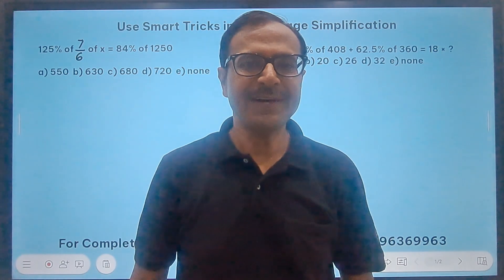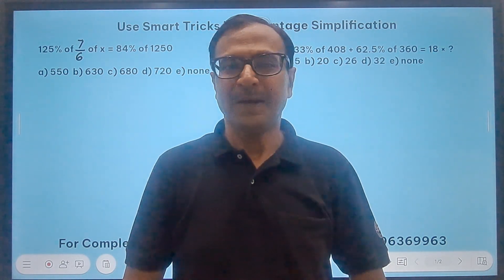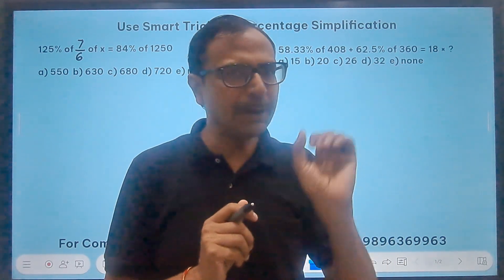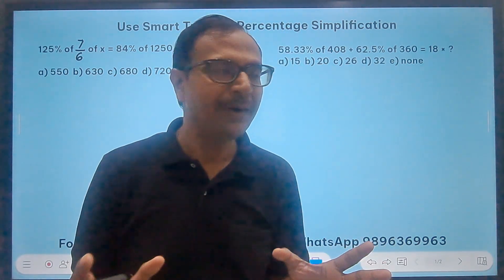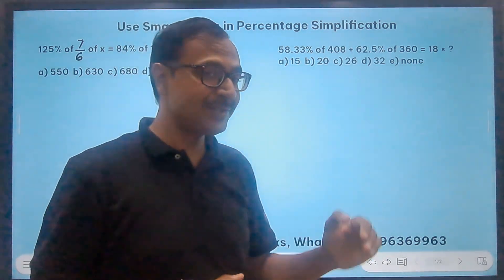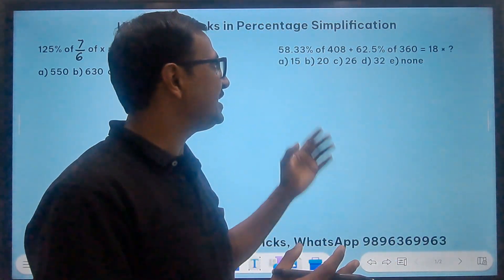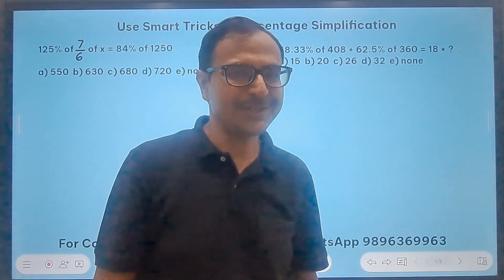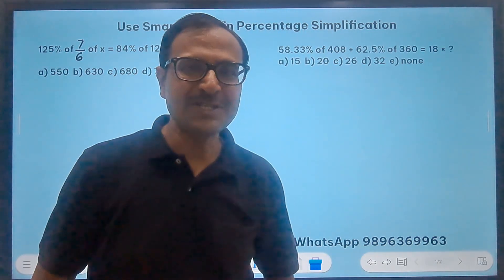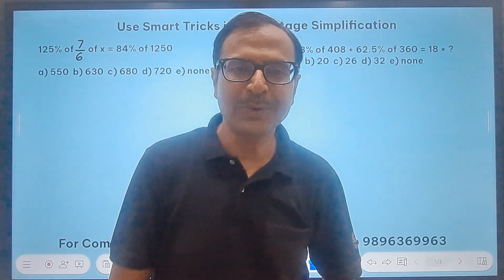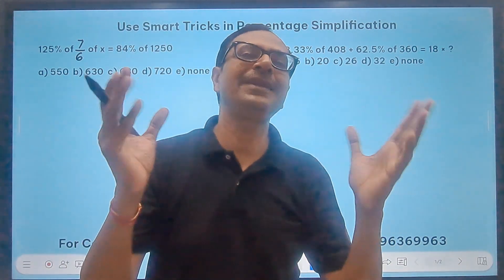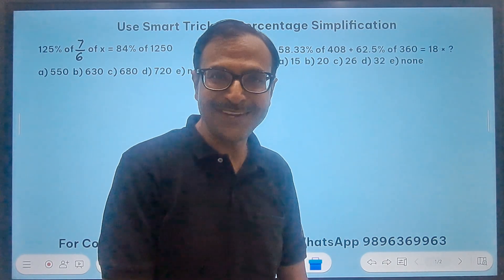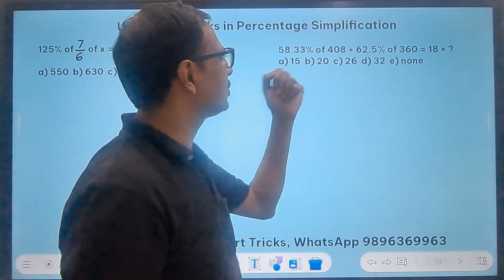Hello friends, welcome to Suresh Agarwal's Mathematics Shortcuts on percentages. If you are good at converting percentages to fractions and manipulating decimal percentages — which are very common — like 0.33, it should be really easy for you to crack these questions. Once you watch the complete video and practice 30-40 such questions, you are going to nail them. You'll be solving them in around 15 seconds.